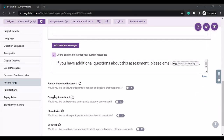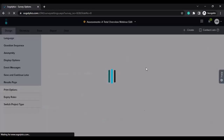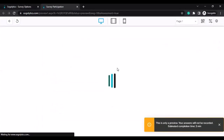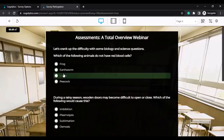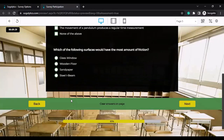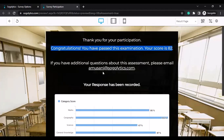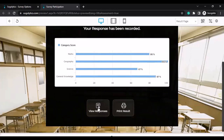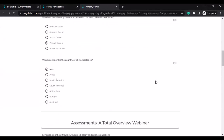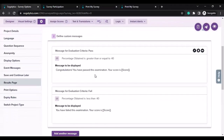Below you have the option to show a category score graph on the results page. I will enable this and save it. Let's do a quick preview to see how this looks on the participation side. This is the results page — it gives me the header message, a custom message since the percentage obtained was greater than 40, and below I can see a category level graph. You also get the ability to let them view the response and give them the ability to print results.